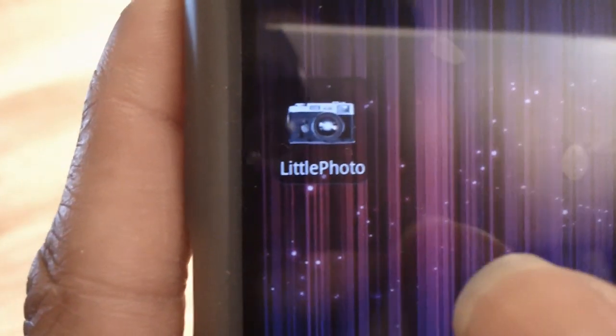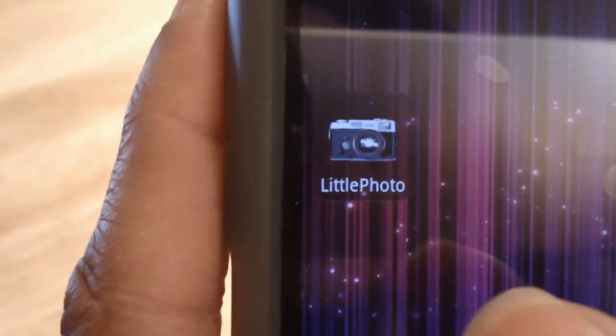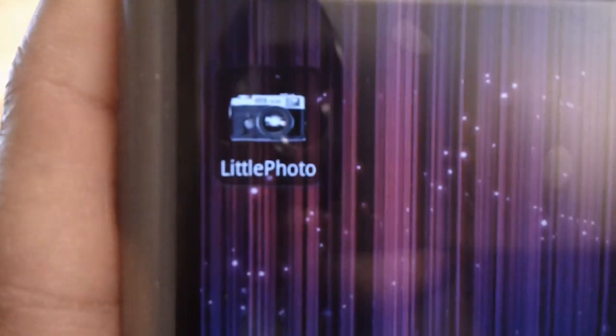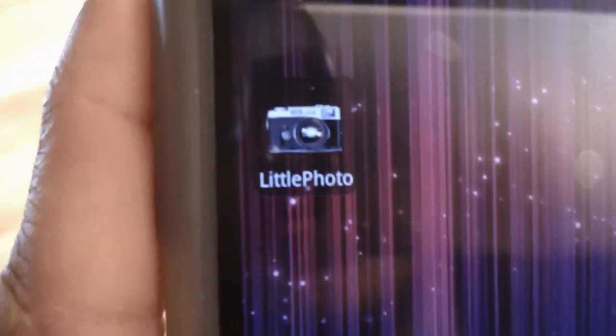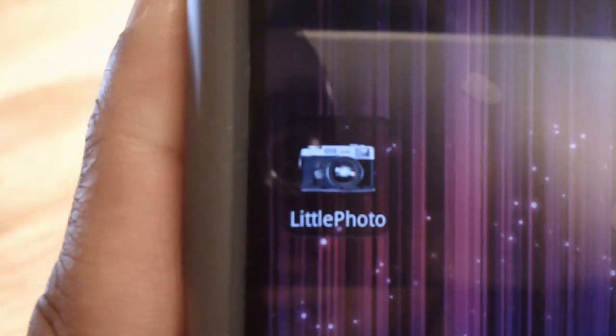Greetings, everyone. This is Matt Grover 180 here, bringing you a little review of the Little Photo Android app. It's a photography app with over 60 effects, including Lomo, Film, and various others, which we'll get into shortly.